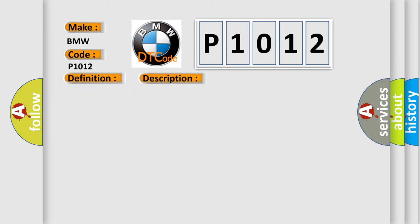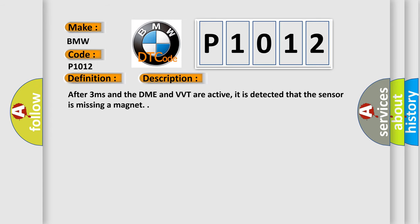And now this is a short description of this DTC code. After three milliseconds and the DME and VVT are active, it is detected that the sensor is missing a magnet.